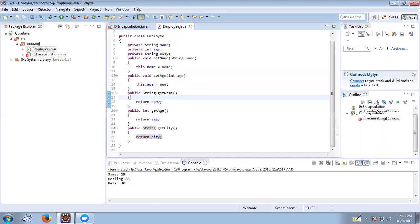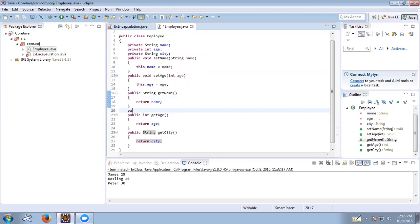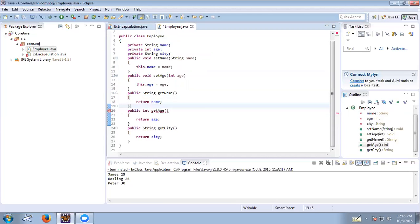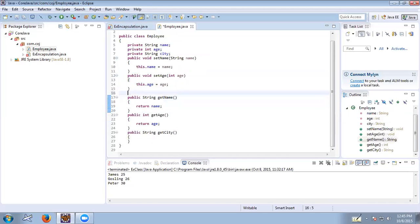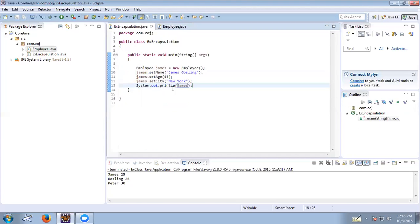There is an error — there is no setCity method defined. Let us fix that by adding a public void setCity(String city) method where this.city = city. Now it is fine.